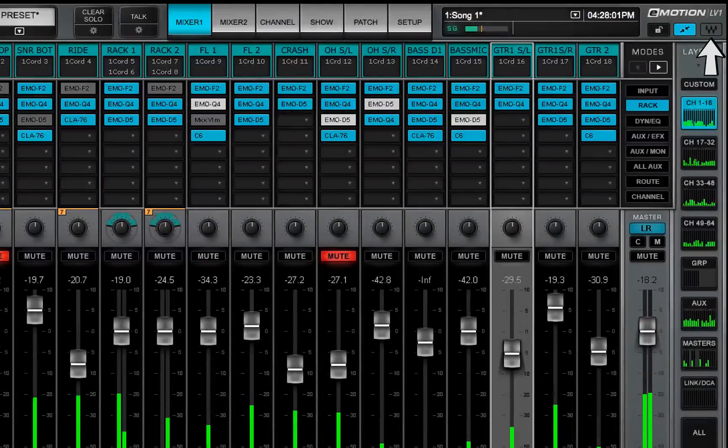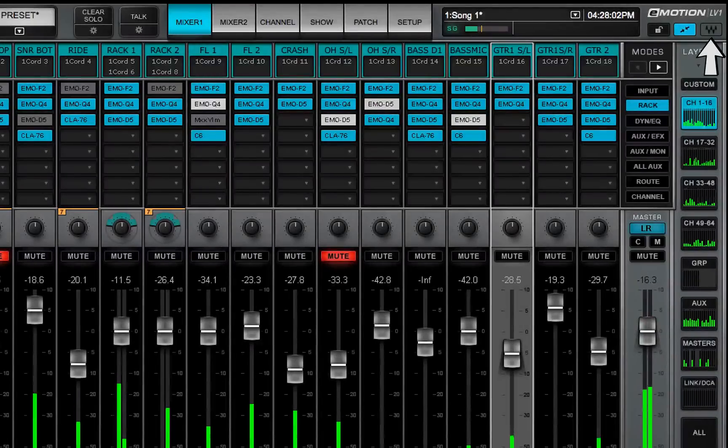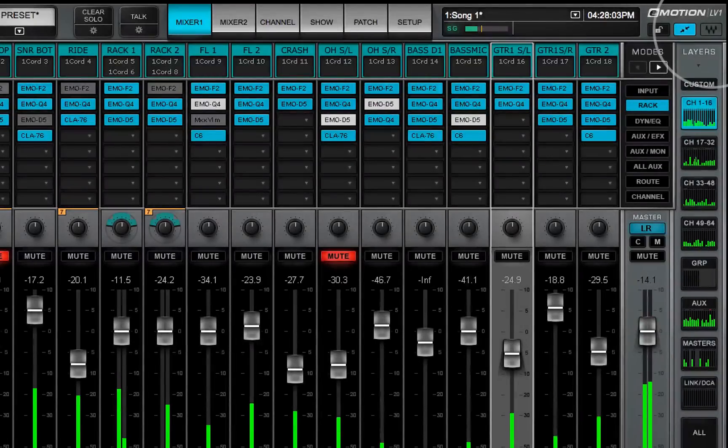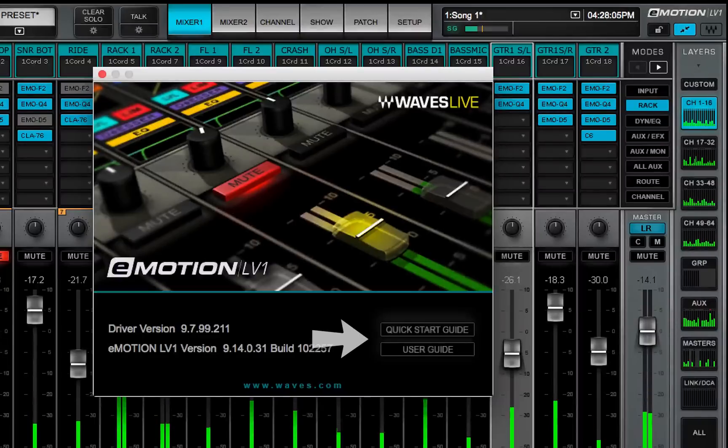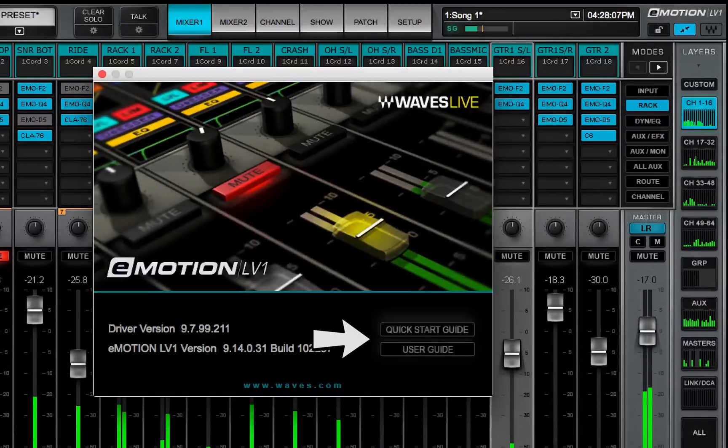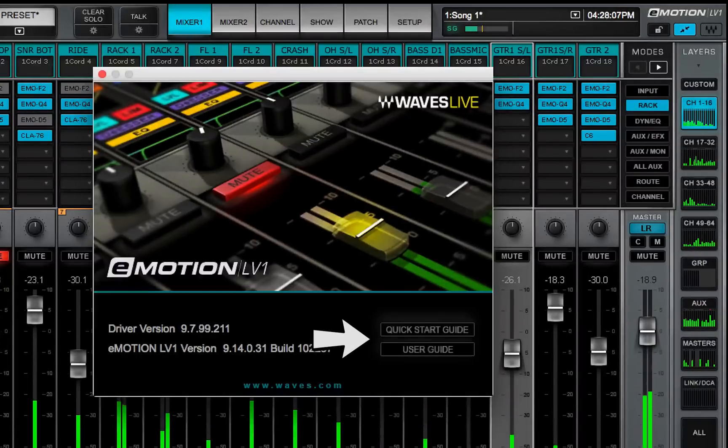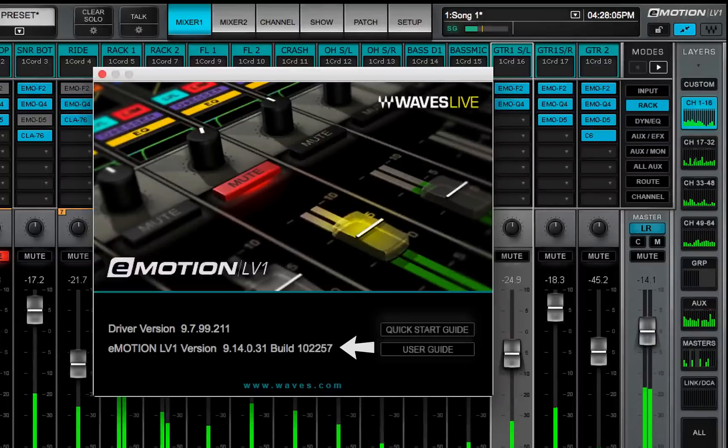Click on the Waves logo to open the eMotion LV-1 user guide and quick start guide. It also shows the software version that you're using.